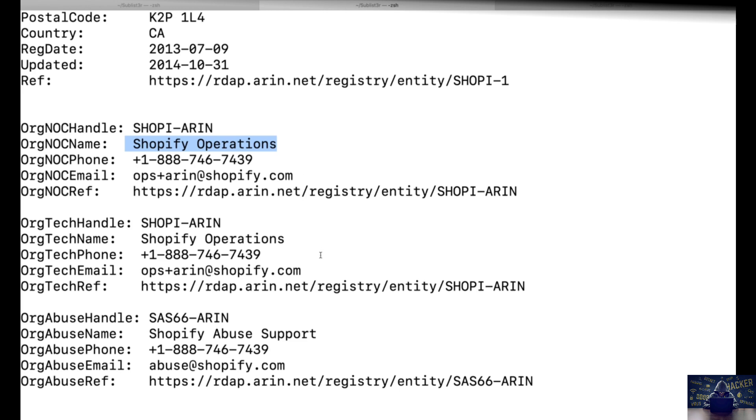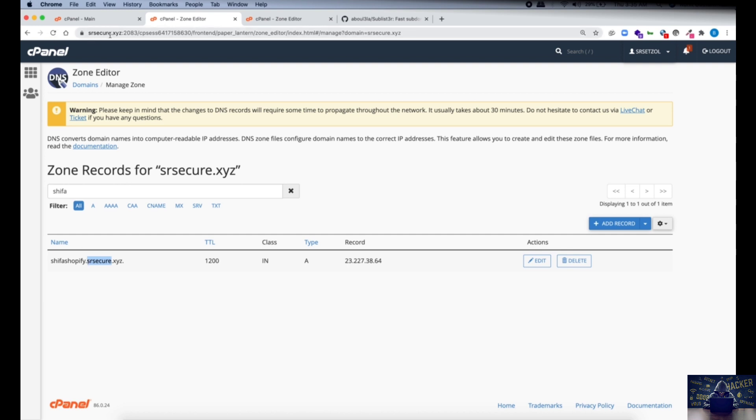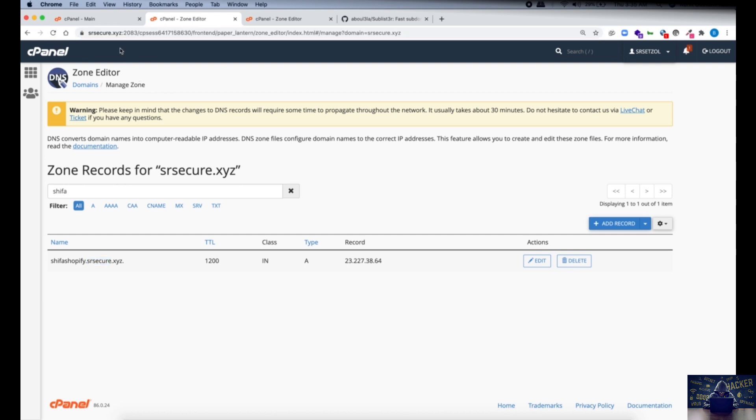Now you may ask that we are able to see this in the DNS settings of the particular server. This is only visible to the admin. How is this visible to a user or security researcher? For that we're going to enumerate all the subdomains of srsecure.xyz and from there we're going to identify one of the domains which is pointed to Shopify as you can see over here.